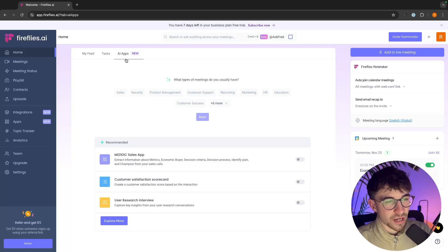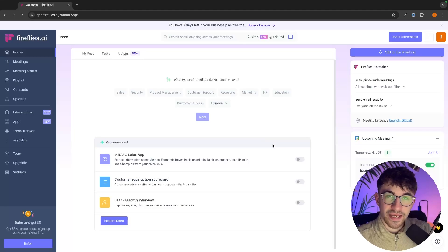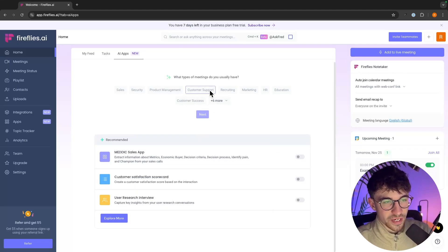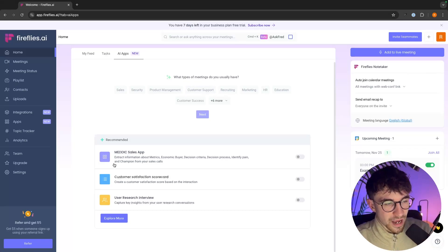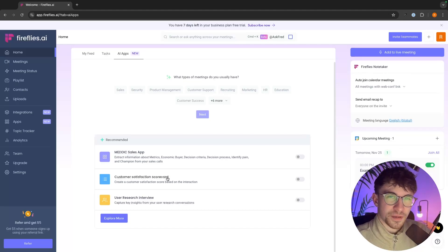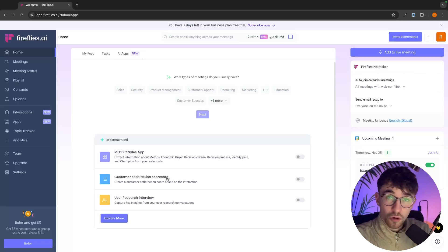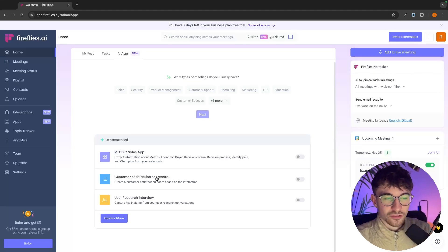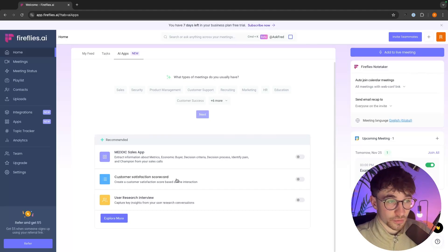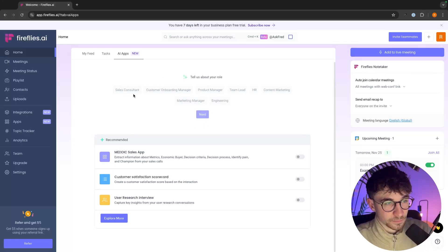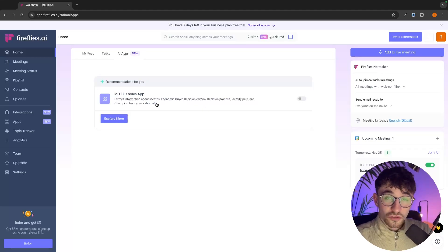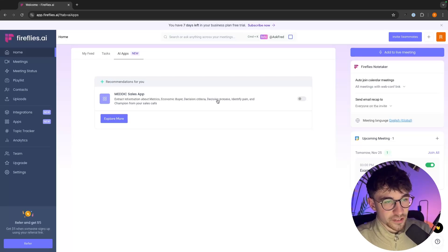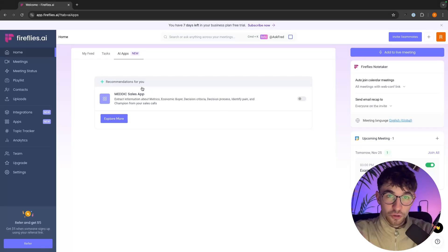Next we have AI Apps, which is a very cool tool that I really haven't seen in a lot of other AI meeting assistants. We can choose what type of meetings we usually have, set our preferences, and it's going to recommend different types of AI we can add onto Fireflies for more features. For example, there's a customer satisfaction scorecard for customer service teams — at the end of a call it gives you a scorecard of the conversation. For sales, we can set it to sales consultant and get the MEDIC sales app, which identifies pain and decision criteria in the summary section.